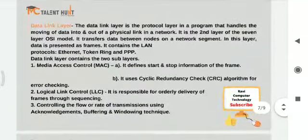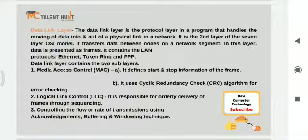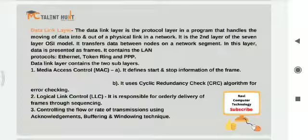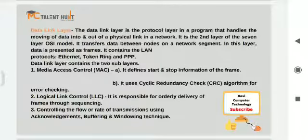The sixth one is the data link layer. It is a protocol layer that handles the moving of data into and out of physical links in the network. It transfers data between nodes on a network segment — it delivers data to the connection point (node). In this layer, data is represented as frames. This layer contains LAN protocols like Ethernet, Token Ring, and Point-to-Point Protocol.